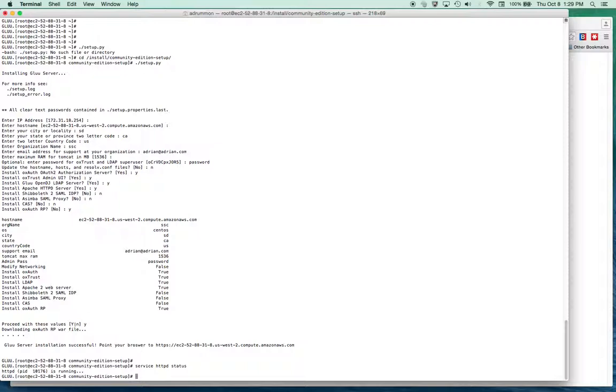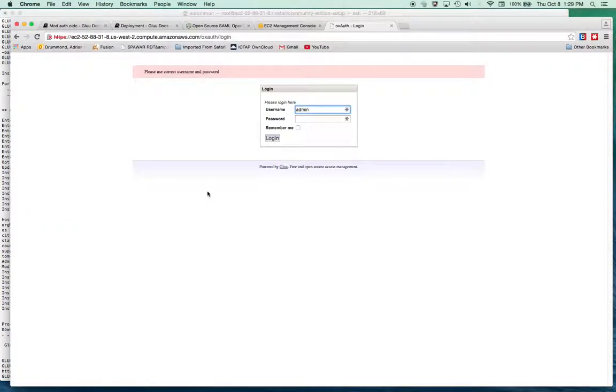So what I think I need to do is go into LDAP and update the password for this user, if possible. And then I'll be able to log in and configure clients to authenticate to this Gluu server. So that's the next step.